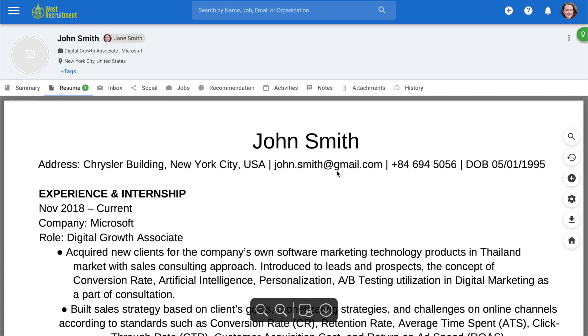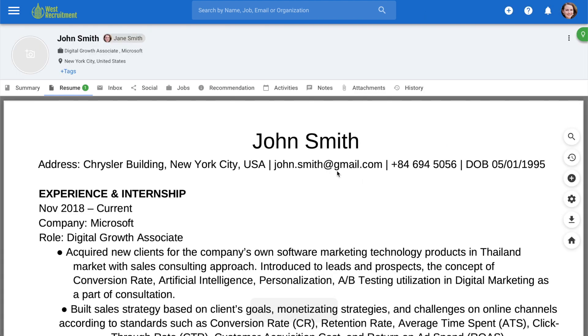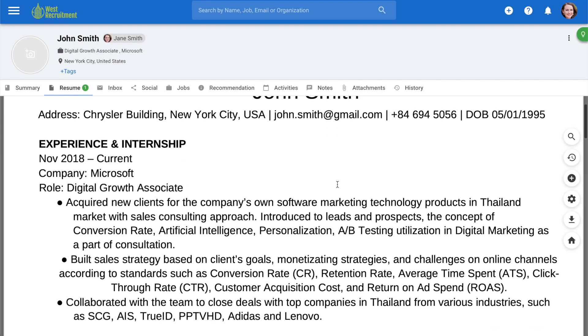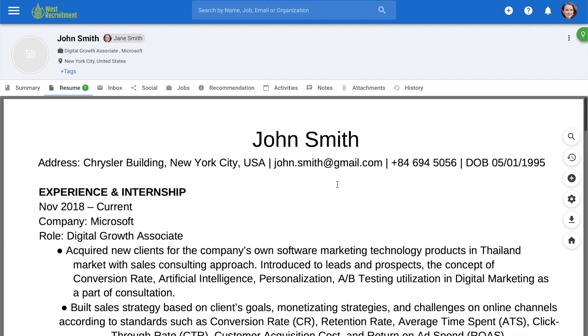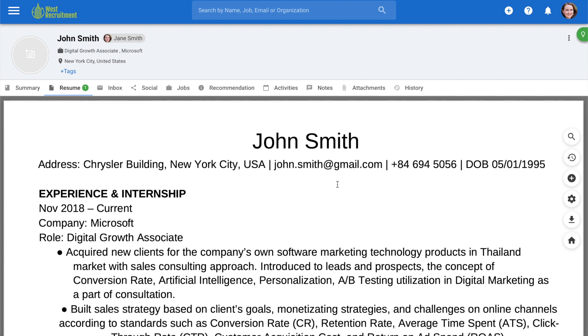Once completed, you will be directed to your candidate's profile. All the important information related to your candidate can be accessed along these tabs.